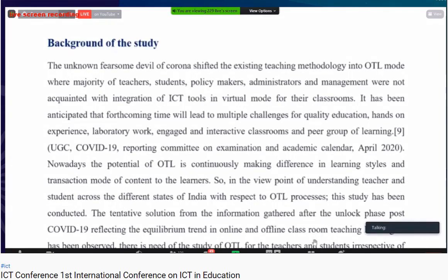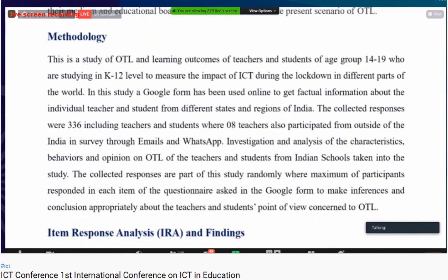It has been anticipated that forthcoming times will lead to multiple challenges for quality education, hands-on experiences, laboratory work, and engaged and interactive classroom and peer-group learning. It has been observed that the potential of OTL is continuously making a difference in learning styles and the traditional mode of content delivery. In understanding teachers and students across different states of India with respect to different OTL processes, this study was conducted, reflecting an equilibrium trend in online and offline classroom teaching-learning post COVID-19 unlock phase.